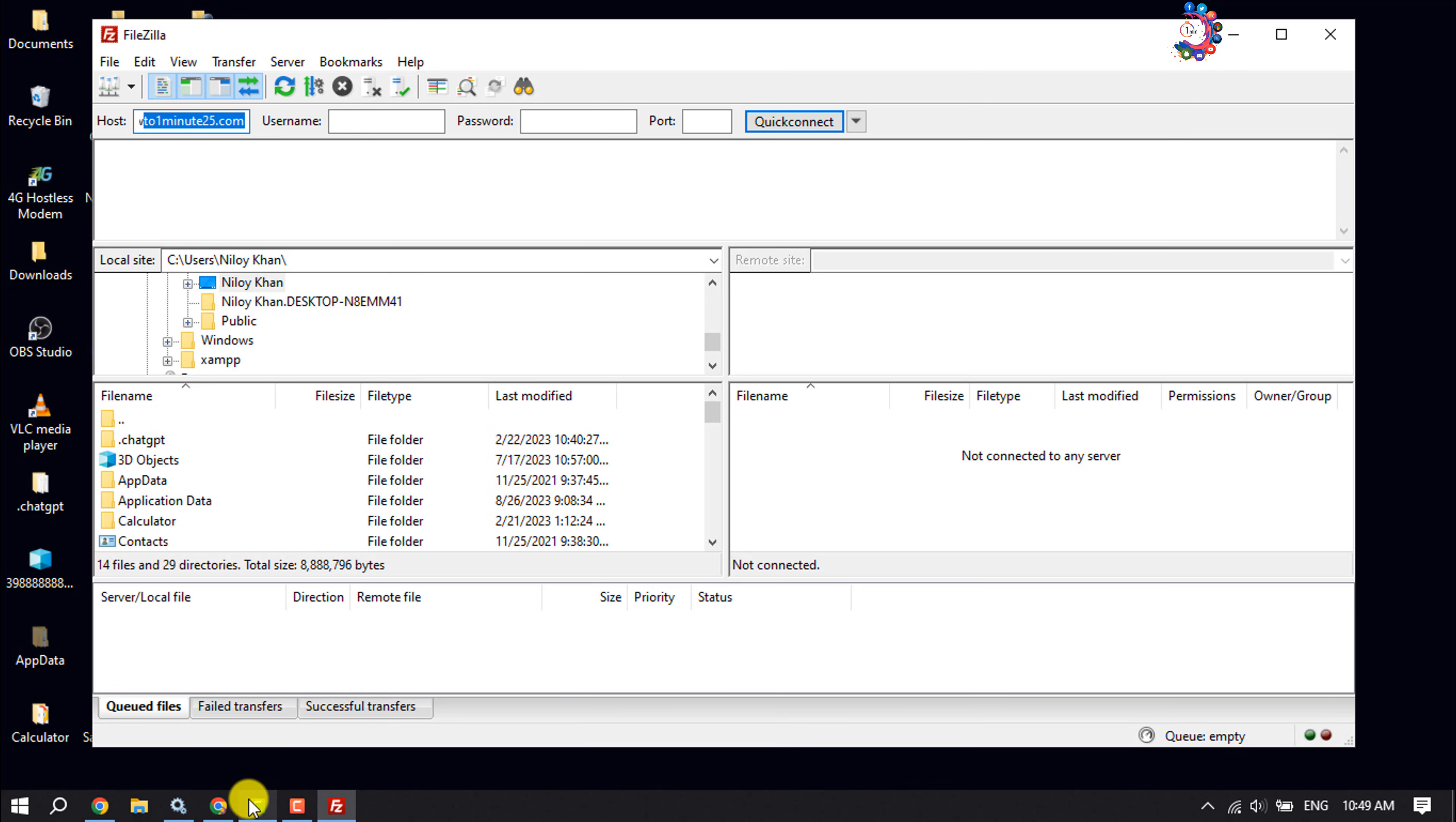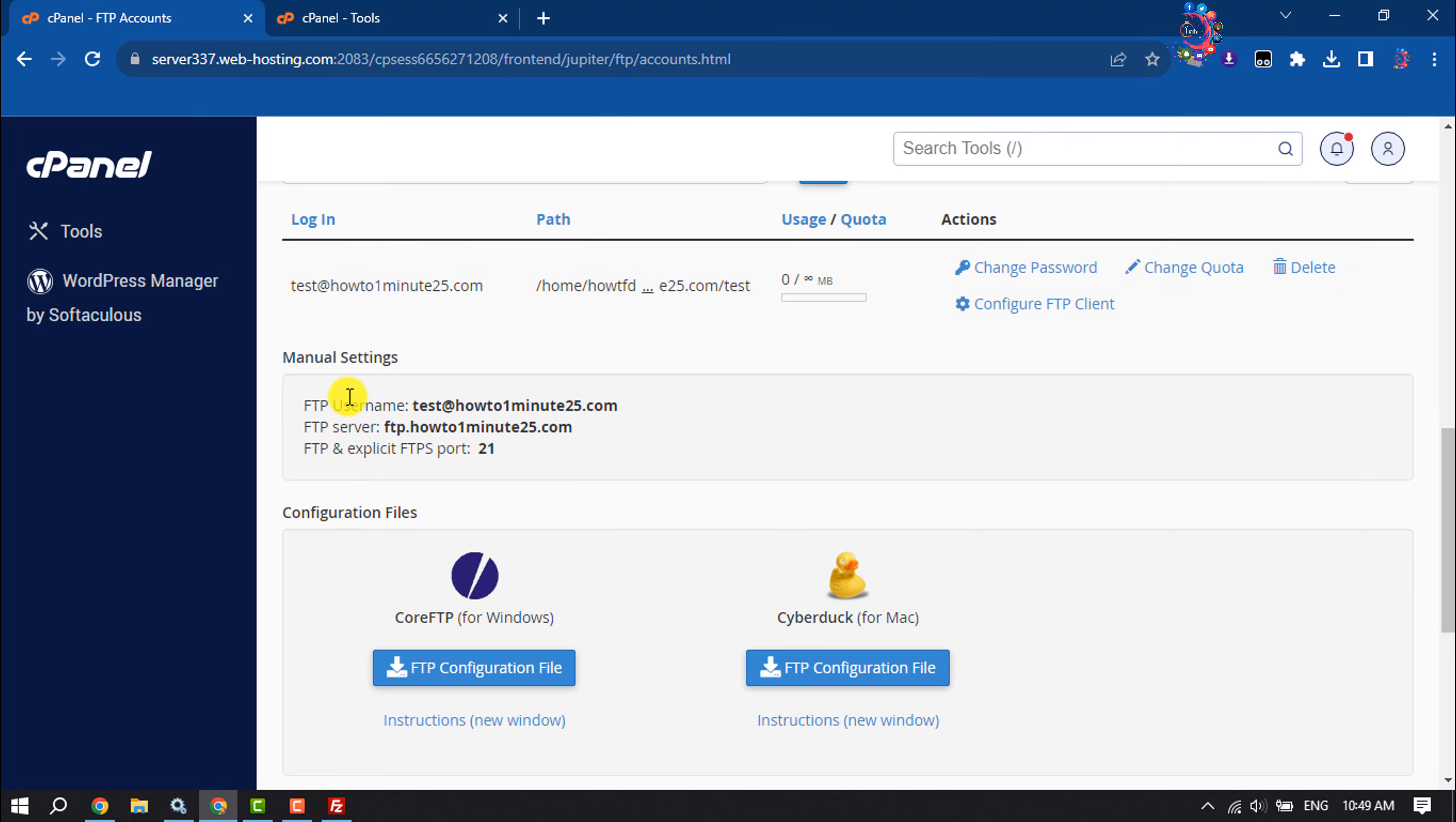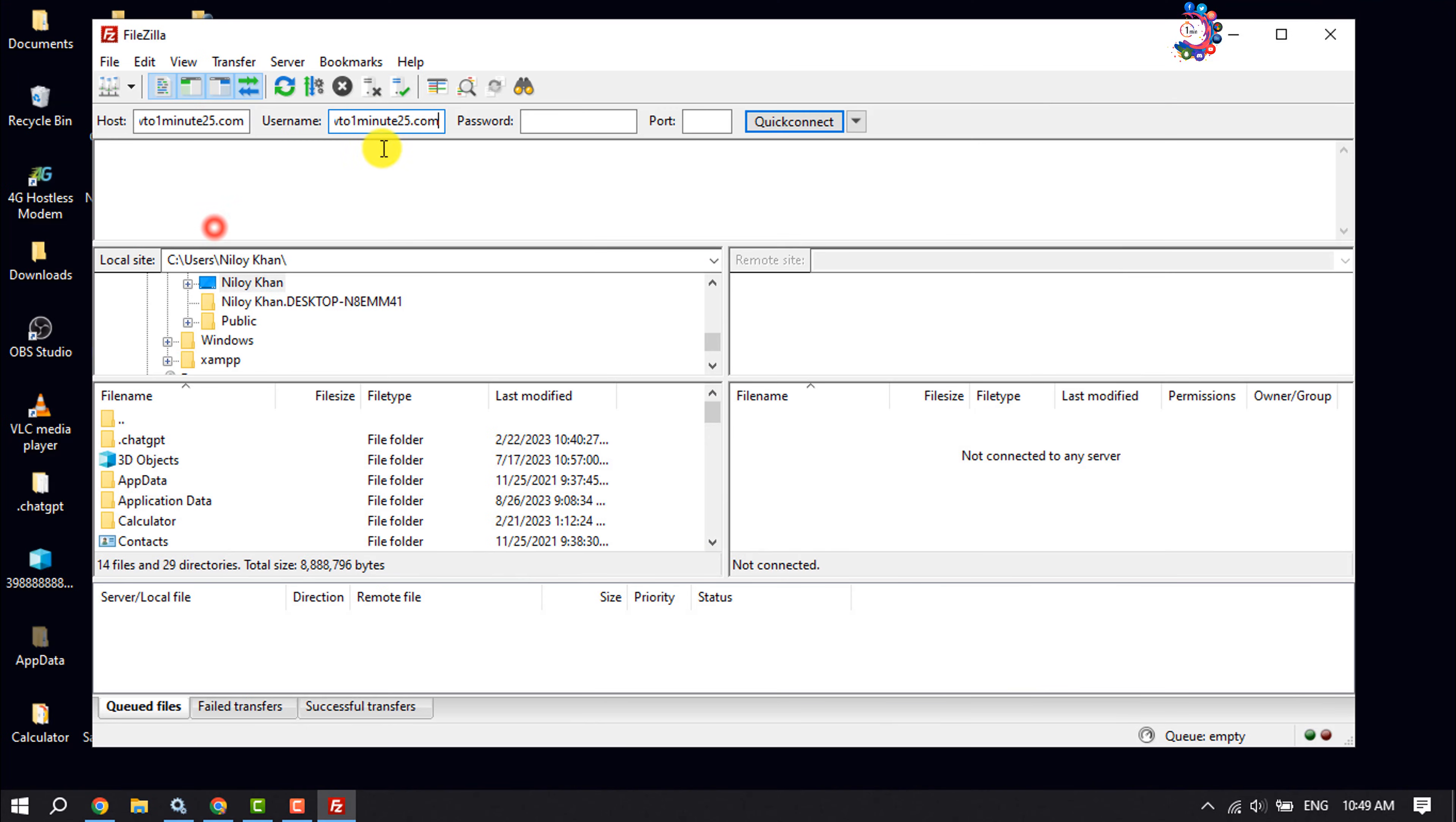Then go to your web server and copy your FTP username from here, and paste it inside the username box. Write here your FTP account password.